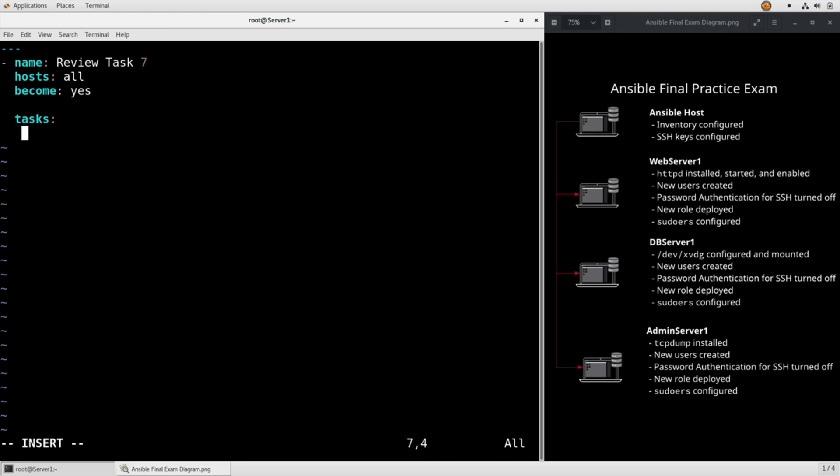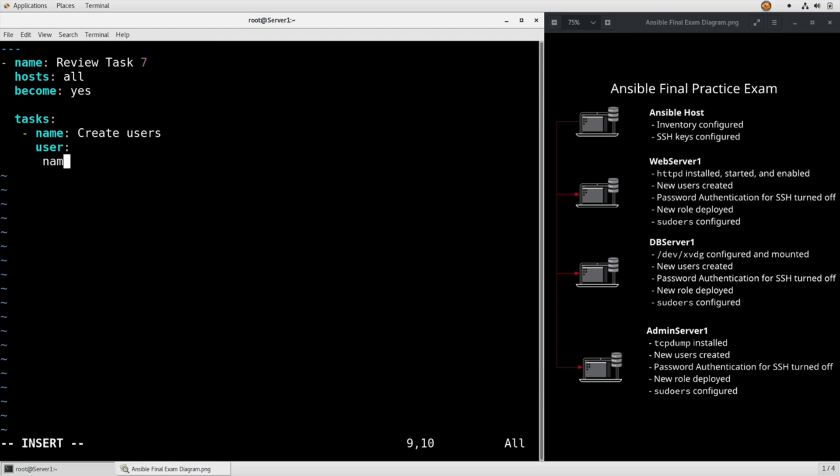Name create users, user module. Name item.